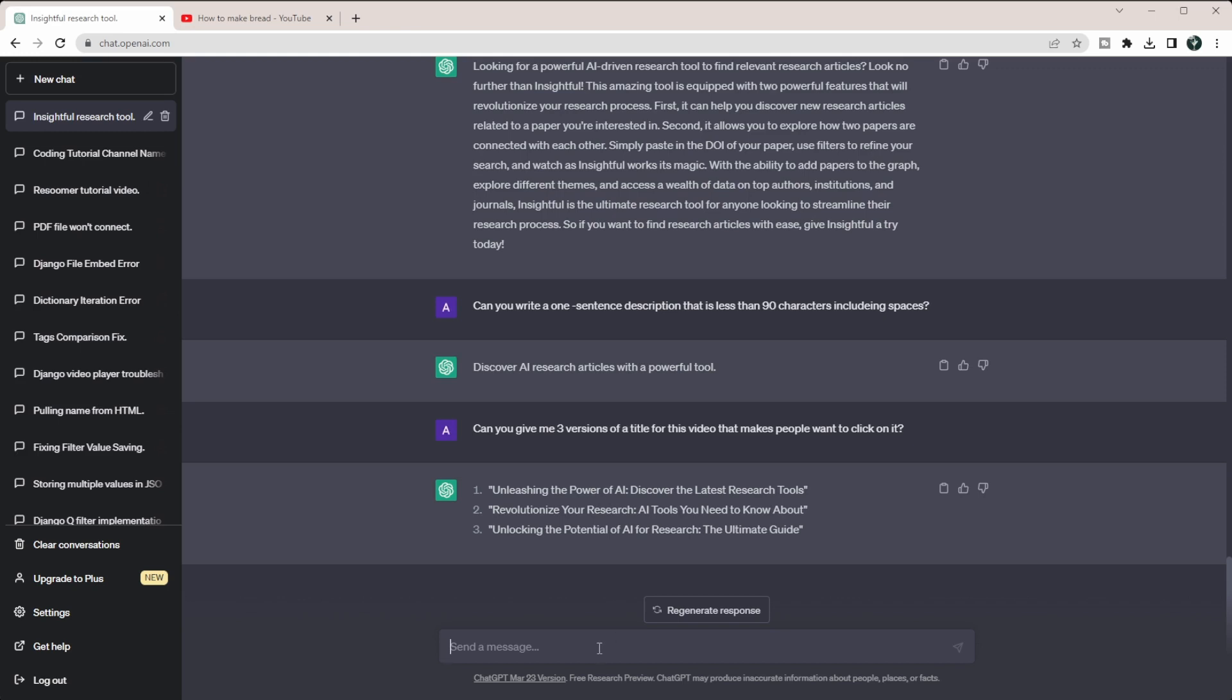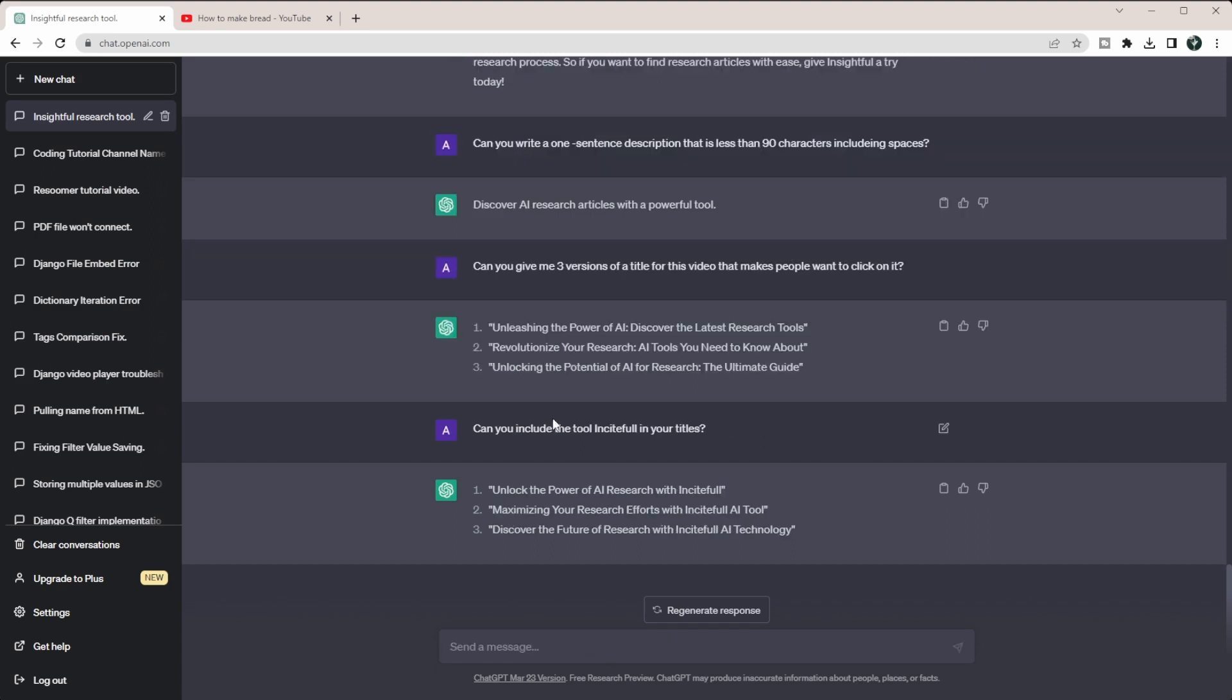So I could also say: can you include the tool Insightful in your titles? So you can see it's just adding with this to these up here. So you can always play with these a little bit more, but this is overall one way if you're really struggling creating video descriptions or even titling your videos. This is one way to be able to really quickly create these titles with ChatGPT instead of laboring over it yourself or hiring out someone to create your video descriptions and titles.